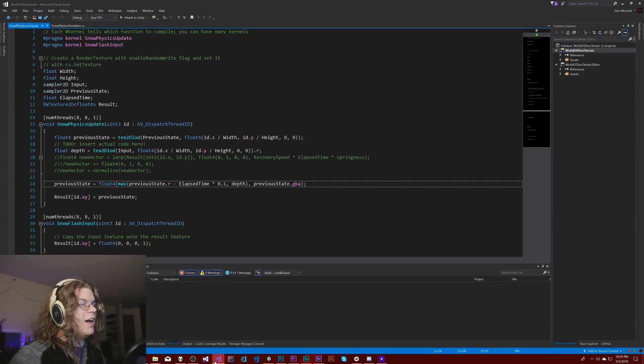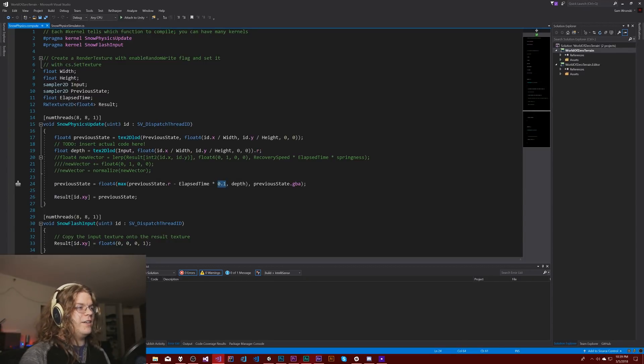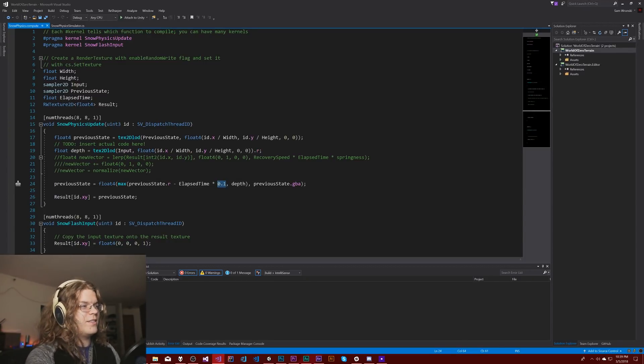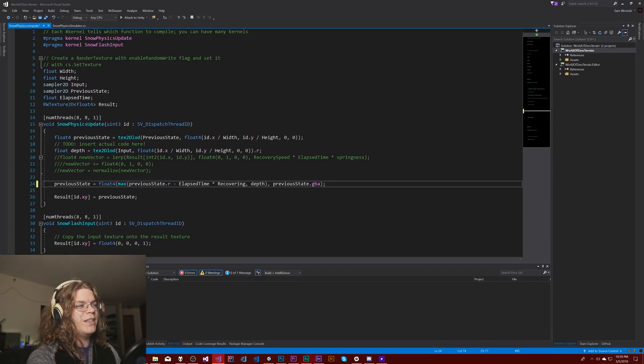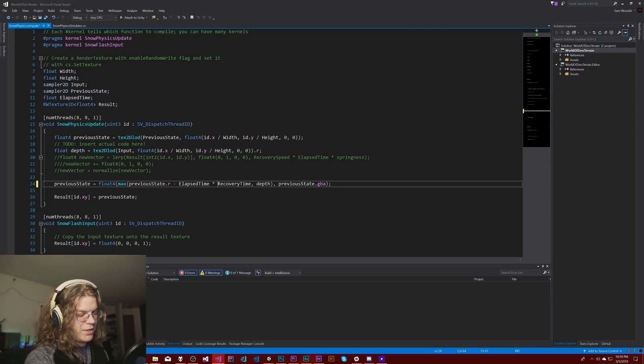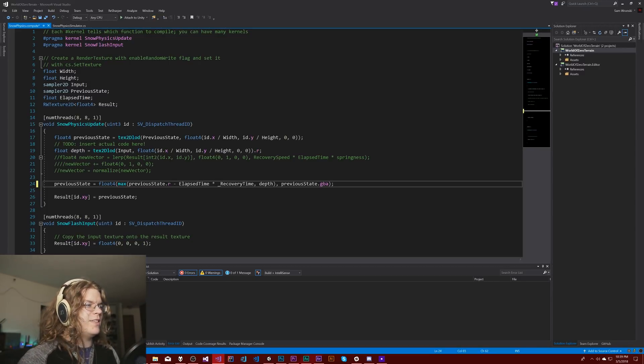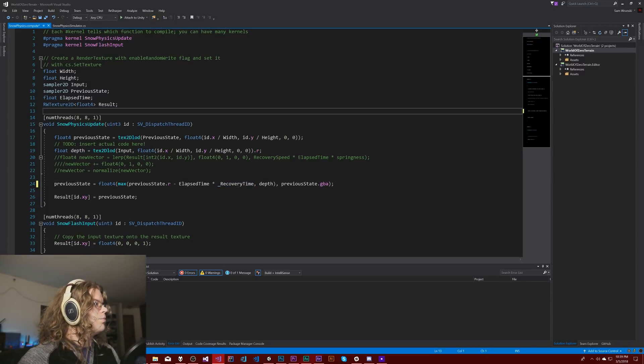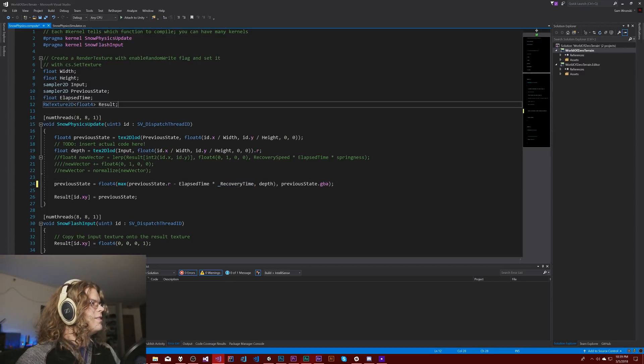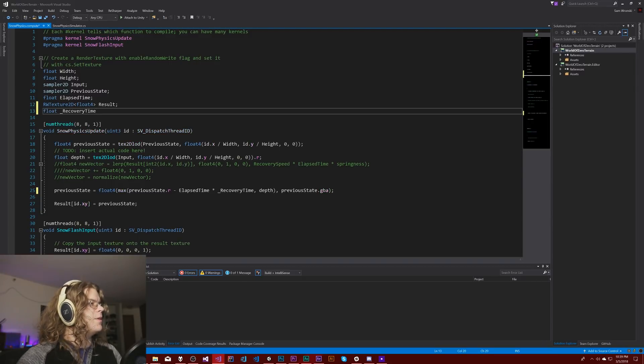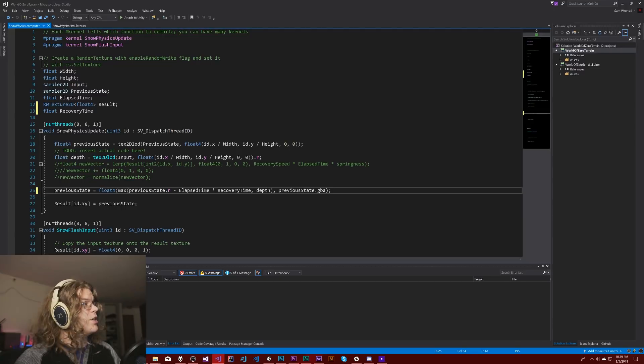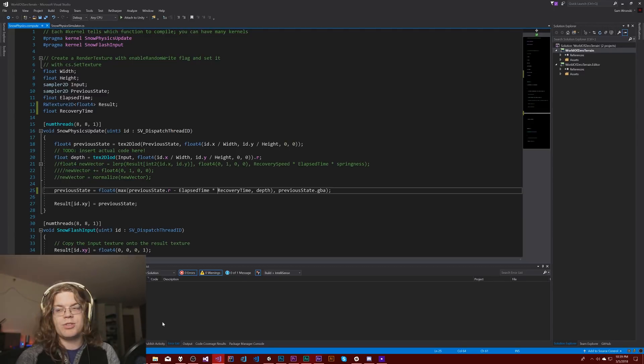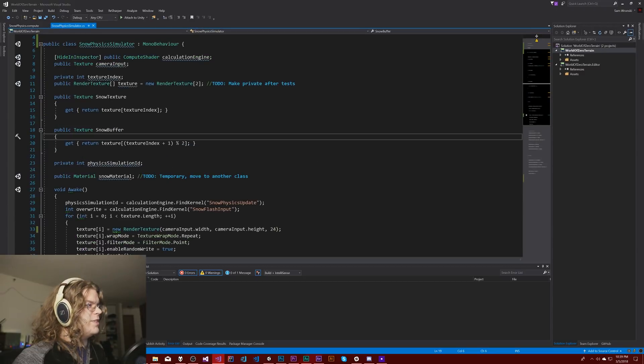Right now it's set from this constant here. So we're going to call this our recovery time. I'm going to just kind of refactor this out and we'll put this float recovery time, make this a parameter for our compute shader. So we're actually going to pass this into our compute shader and then go to our snow physics.